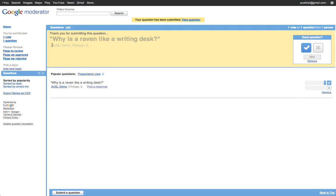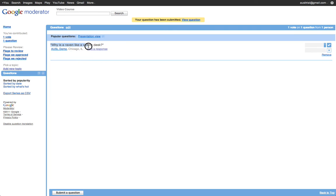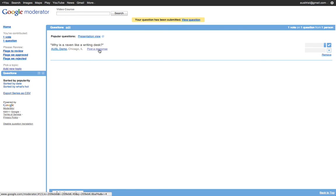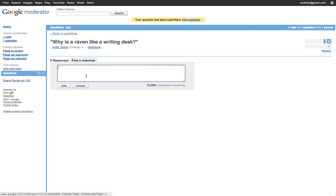You can see here that it has my name as AUSLDemo at Chicago, Illinois because that's the name of the Google account that I'm in, but you can always change that. And then if students want to respond to each other, they click post a response here and that's how they can answer.